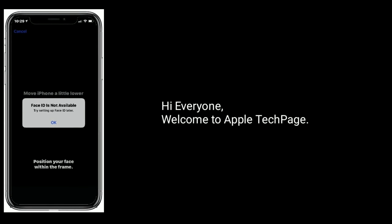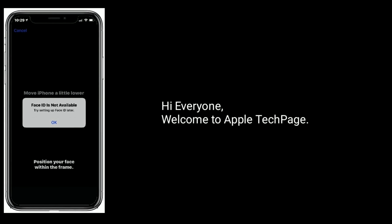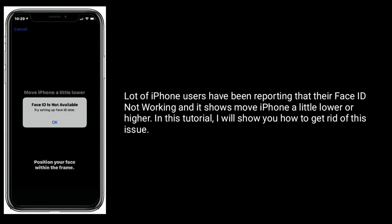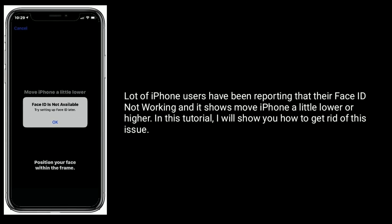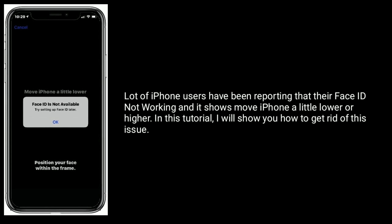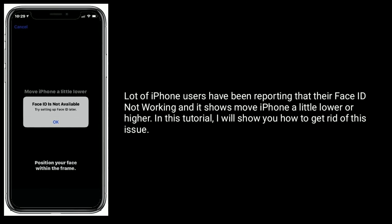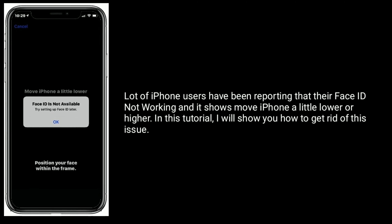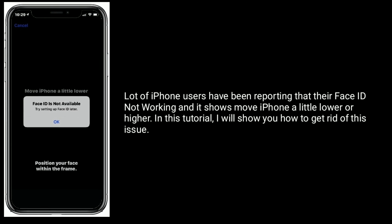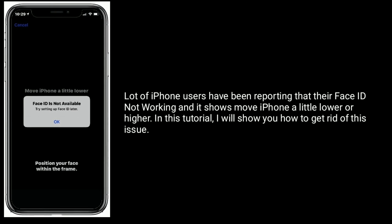Hi everyone, welcome to Apple Tech Page. A lot of iPhone users have been reporting that their Face ID is not working and shows the issue 'Move iPhone a little lower or higher.' In this tutorial, I will show you how to get rid of this issue.